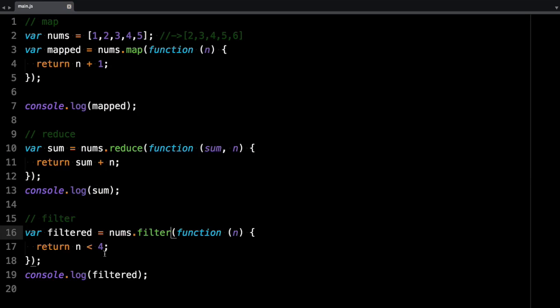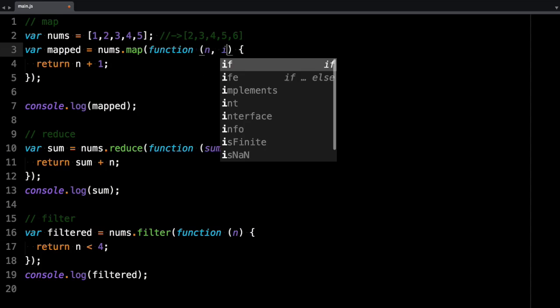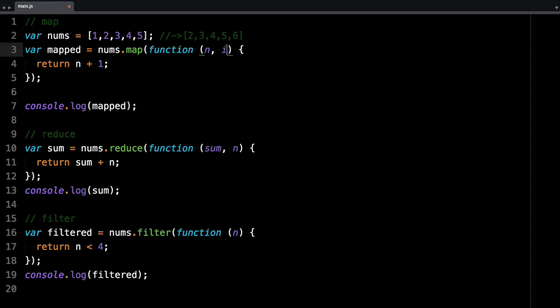So there you have it. These functions take other parameters. You can check out the documentation. For example, map and filter, the second parameter is the index. So you can use that if you need to.